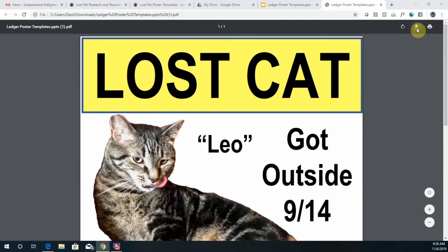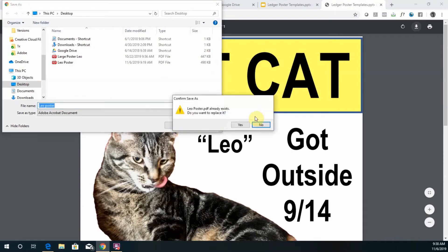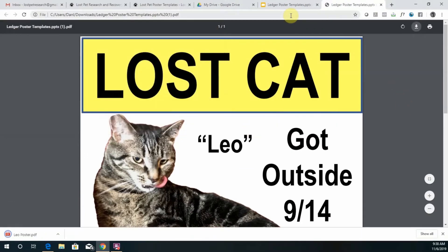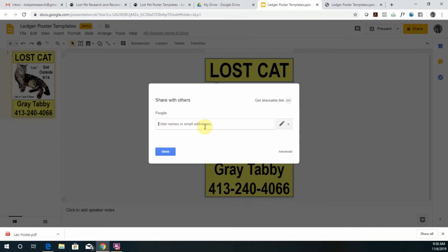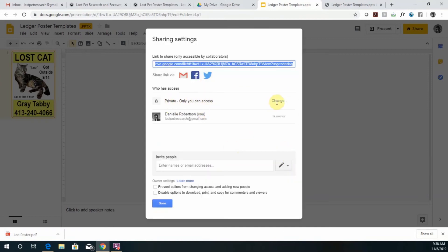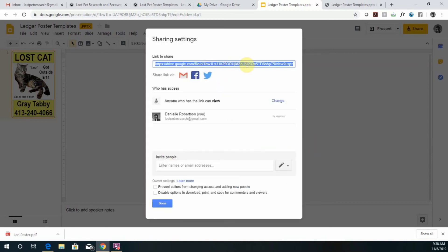Then download a copy to your computer. The other thing you can do with Google Slides is click on the Share button — you can add in email addresses of other people you want to share it with. Or go to Advanced, click to change access so that anyone with the link can view and save. Now you can share this link with anyone so they can also download and print off some copies to help you. You can also share via Gmail, Facebook, and Quick Links for sharing there as well.